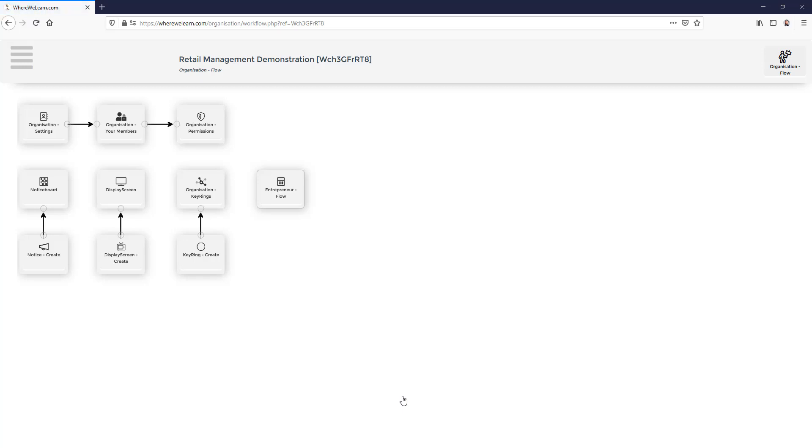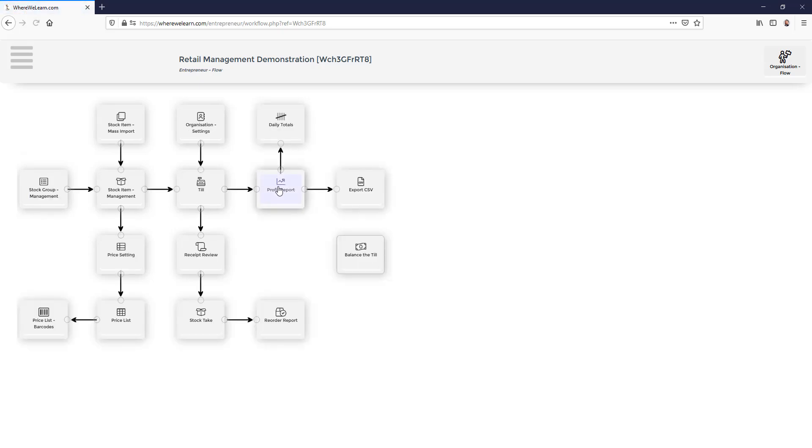There are various tools to allow us to manage our organization. For the till we're interested in the entrepreneur flow. To get set up we work from left to right.